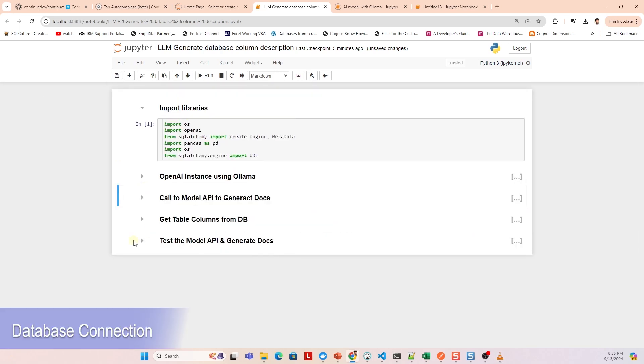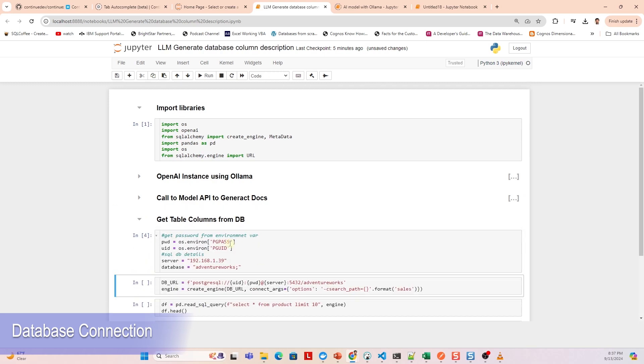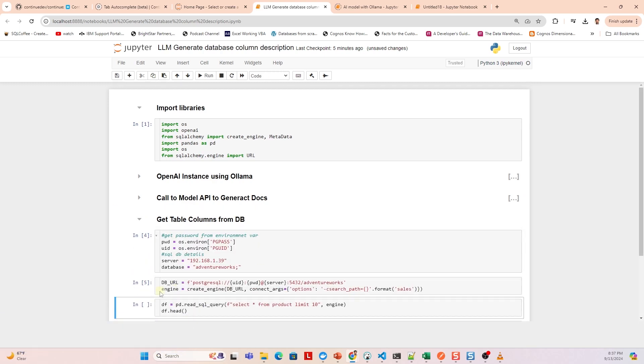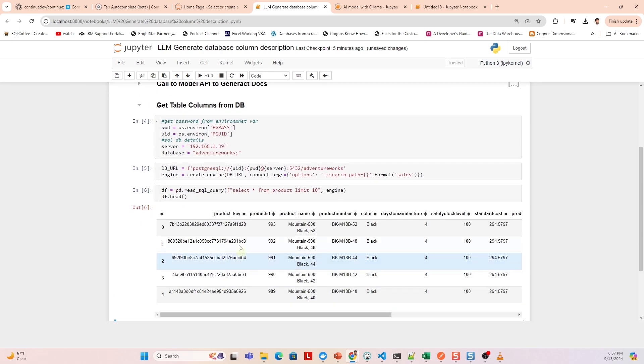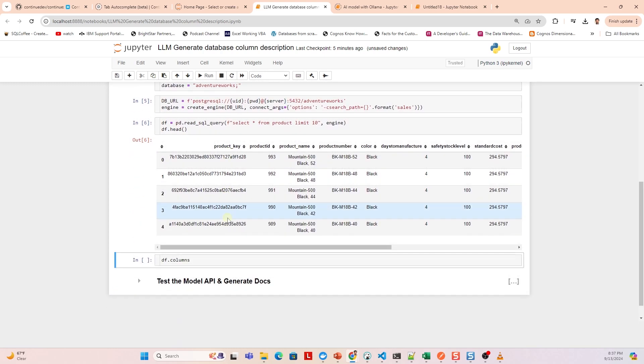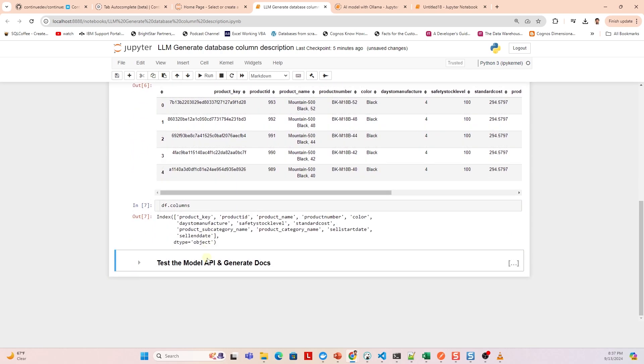We define the database details and connection using variables and SQLAlchemy. We query the table using the connection we defined. The main purpose of this is to get the column names. We can provide the list manually, but this will be handy if you have a lot of wide tables.